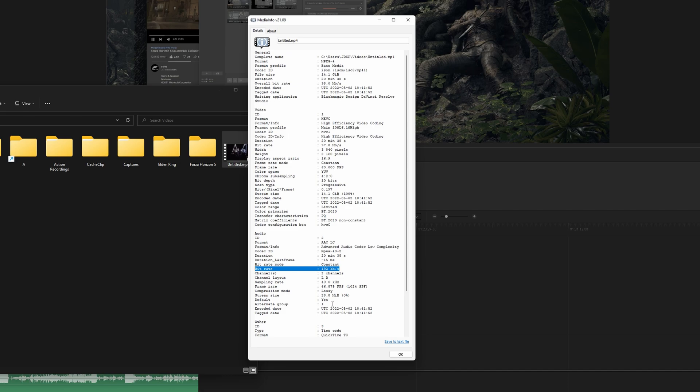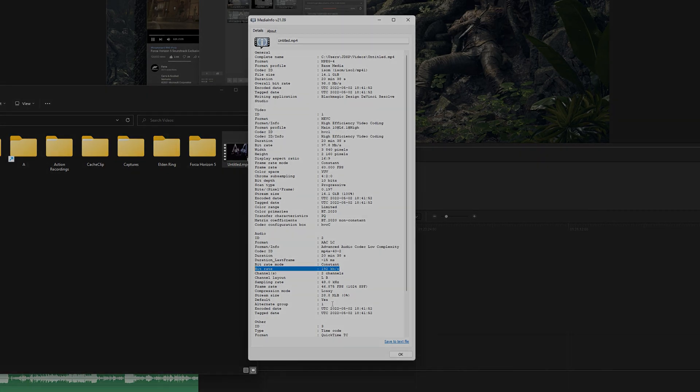Anyway, that's how you do HDR exporting in Resolve 17.4. Hopefully it's been useful for people. Thanks for watching. I'll see you next time.